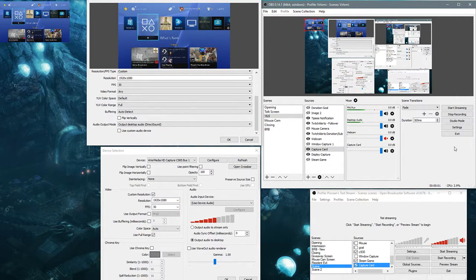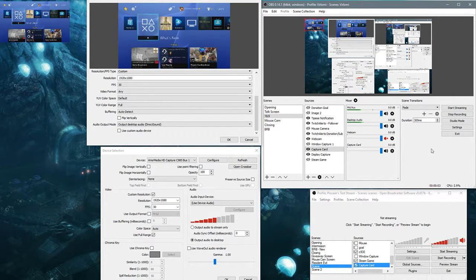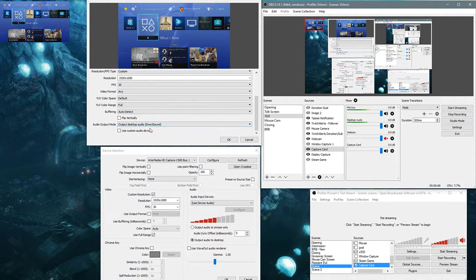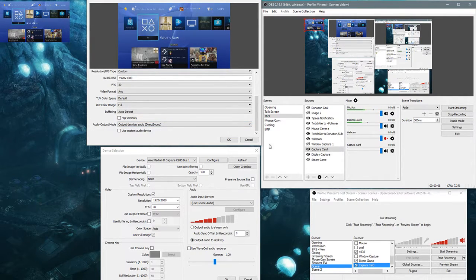Hi guys, I'm making this video to show you my problem. As you can see, I have my audio output mode set to output desktop audio with DirectSound.